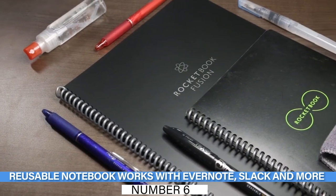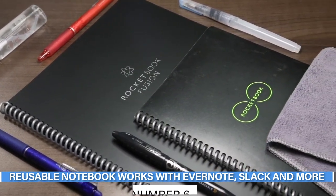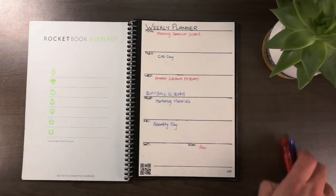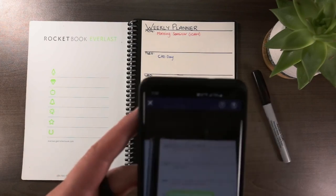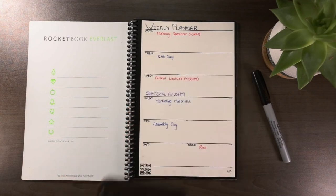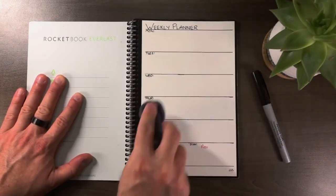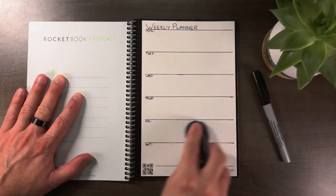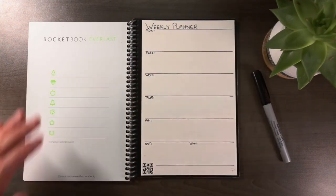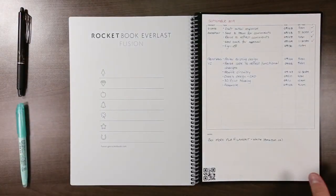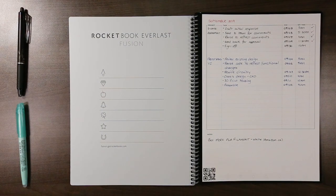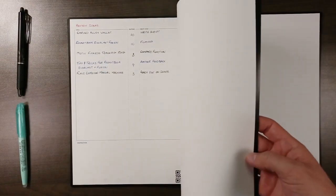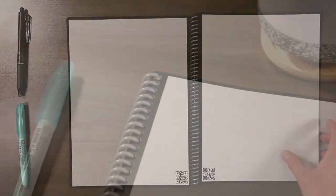Number 6: Reusable Notebook Works With Evernote, Slack, and More. Think about this: a smart notebook that allows you to upload your written notes to your preferred cloud service. And once you've written down what you need to, you can erase it and start over. Rocketbook's Fusion journal appears to be too good to be true, but it is not. The Fusion notebook has 42 pages and seven different page styles. The majority of the pages are lined or dotted paper, but there is also a monthly calendar, two weekly calendar pages, and three project or idea tracking pages.